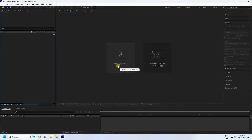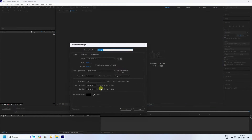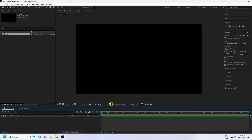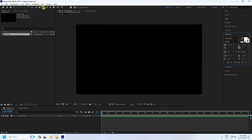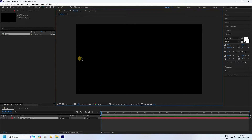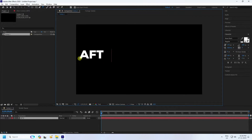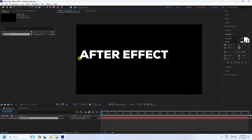See, that's my new composition — duration 20 seconds is good for me, so press OK. Next, I take the text tool and type your letters like 'After Effects Gold Text and Animation.'